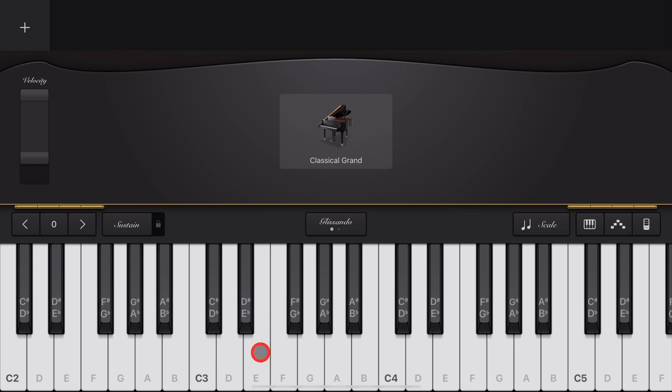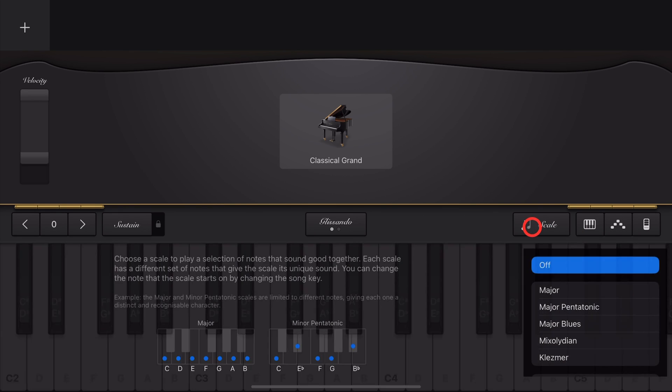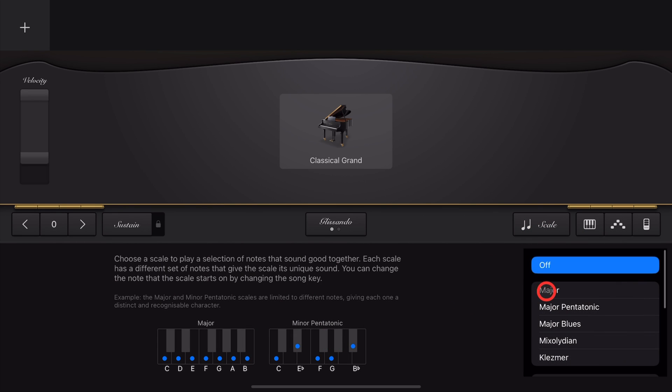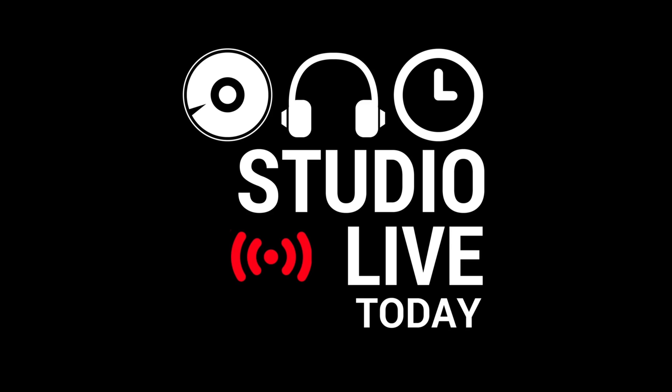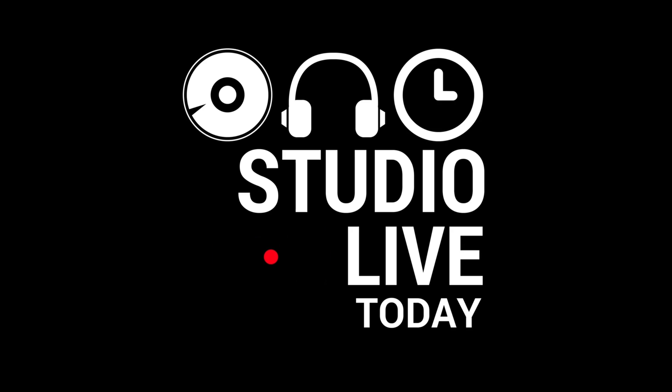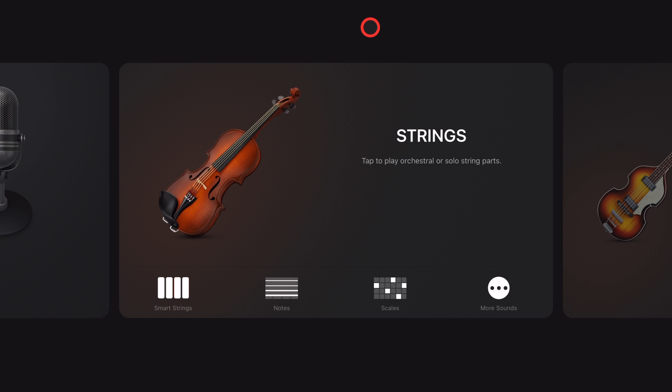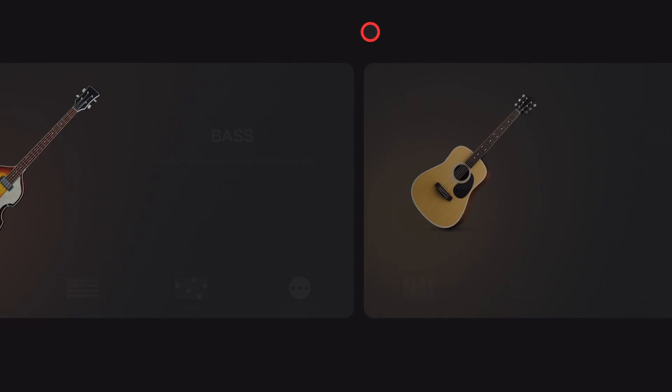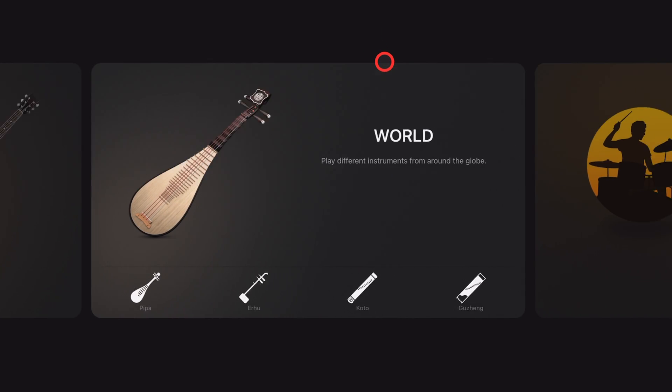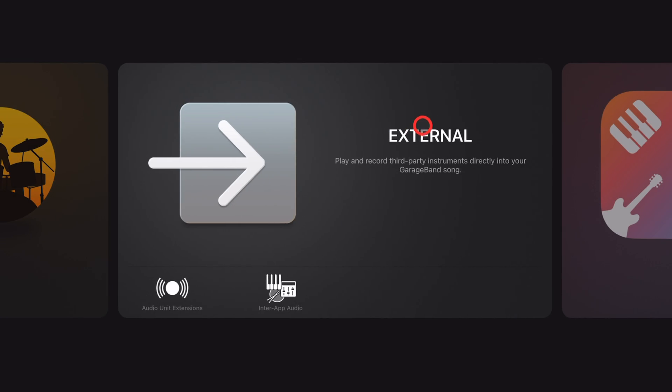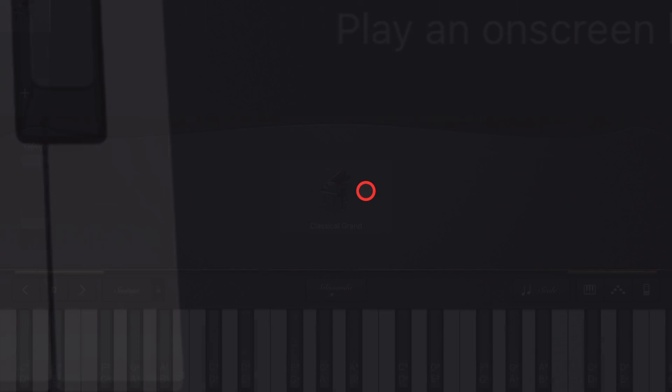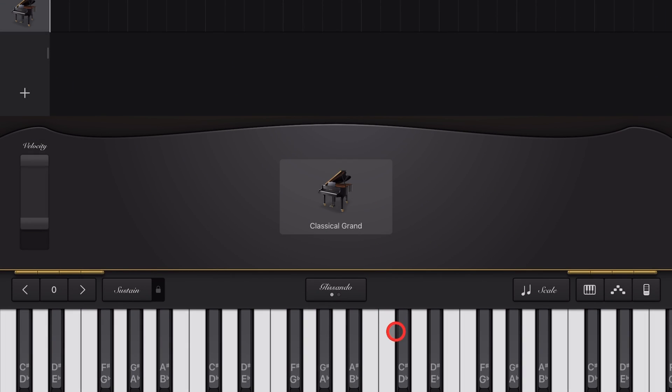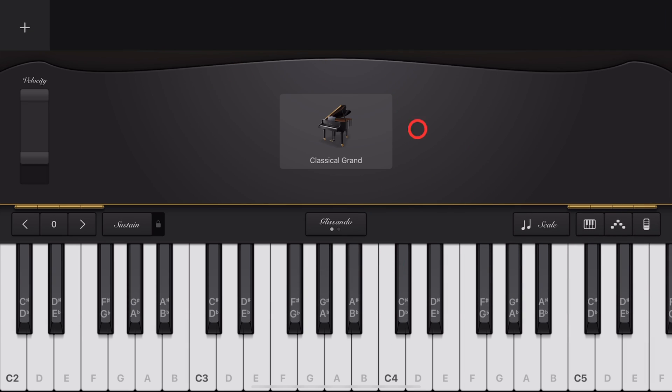If you don't know your D-sharps from your E-flats, don't stress. The Scales Mode here in GarageBand has got you covered and will have you playing the right note every time. Scales Mode is available on a lot of your virtual instruments and pretty much every single keyboard instrument here in GarageBand. Here's how to use it.